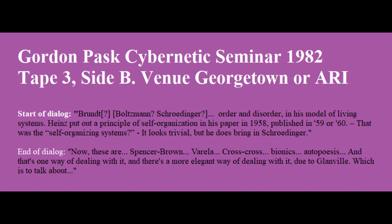Schrödinger introduced order and disorder in his model of living systems. Heinz put out a principle of self-organization in his 1958 paper, published in '59 or '60. That was the early self-organizing systems paper. Which looks a very trivial paper, but he does bring in Schrödinger. It's actually completed in the Bionic Symposium '63, in the paper where he makes this even more explicit, that by disorder he means a process going on. Even the little metaphor he uses of those magnetic cubes in the box being shaken has brought process into the picture as well as the notion of ordering of disorder.